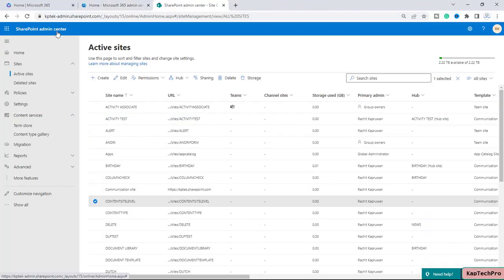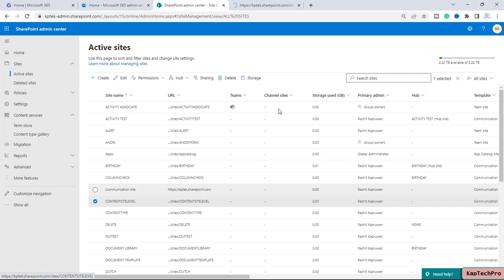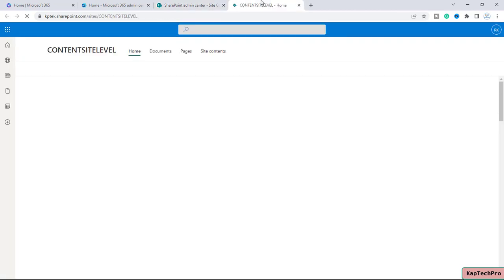We are now on our SharePoint admin center. To demonstrate today's video I have created a site with the name 'Content Site Level' — let me open the site in a new tab.